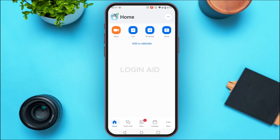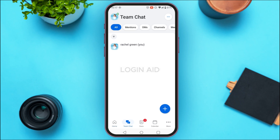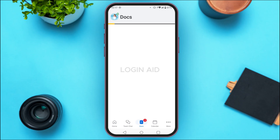If you tap on the Team Chat option at the bottom, you'll be able to see all of your chats. Likewise, if you tap on the Docs option, you'll be led to the docs interface where you'll be able to see all the shared documents.